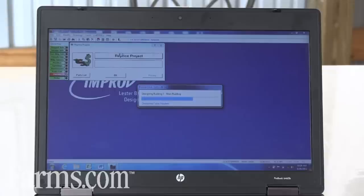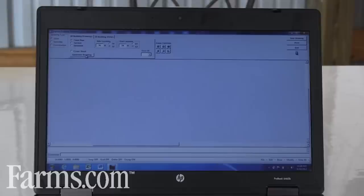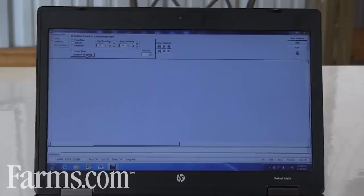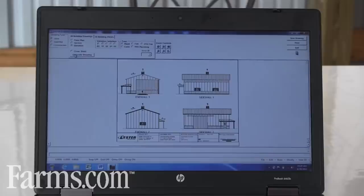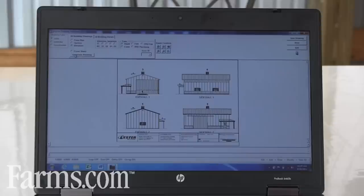Another nice feature of Improv is that we can actually draw the building right in front of you as the customer as you're pricing it with your Lester dealer or Lester salesperson. The last thing we can do is we can actually give the customer the elevations of the building and show the building, the customer exactly what his building is going to look like so they can picture their dream on paper right in front of them while they're getting the building priced.